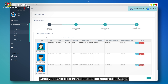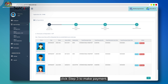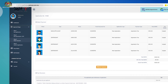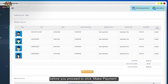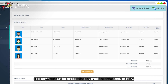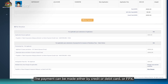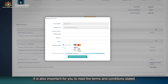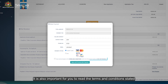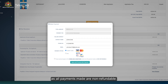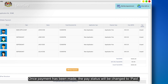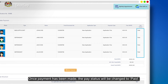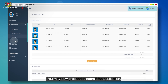Once you have filled in the information required in Step 2, click Step 3 to make payment. Please check the details and the amount stated on the page before you proceed to click Make Payment. Payment can be made either by credit or debit card or FPX. It is important to read the terms and conditions, as all payments made are non-refundable. If you agree, please click the check box and proceed. Once payment has been made, the pay status will be changed to Paid. You may now proceed to Submit the application.